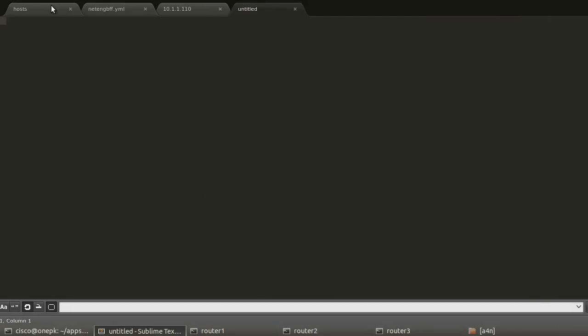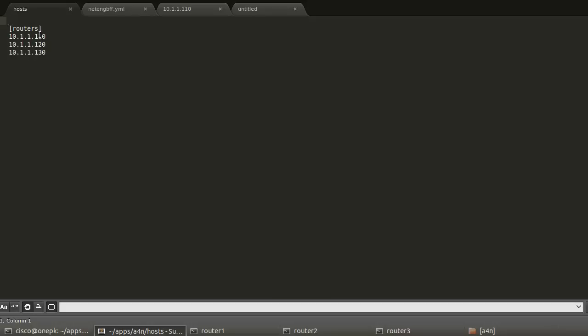If we dive into the Ansible components here, first we have a host file. As I've written about in the past, these are the hosts divided up into groups, however you want to divide them up. This is one basic group of the three routers that I just showed. 10.1.1.110 and 120 and 130, and these are all put into a group called routers right here.